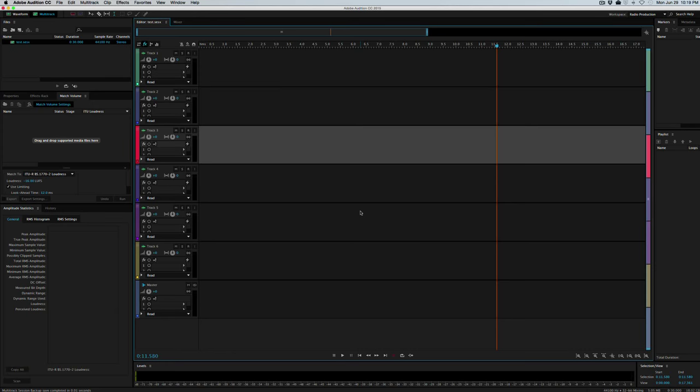Okay, this video is going to be a basic setup for each edit that you'll do in Audition, as well as setting up Audition, which will be a one-time thing unless you decide you want to change some preferences.